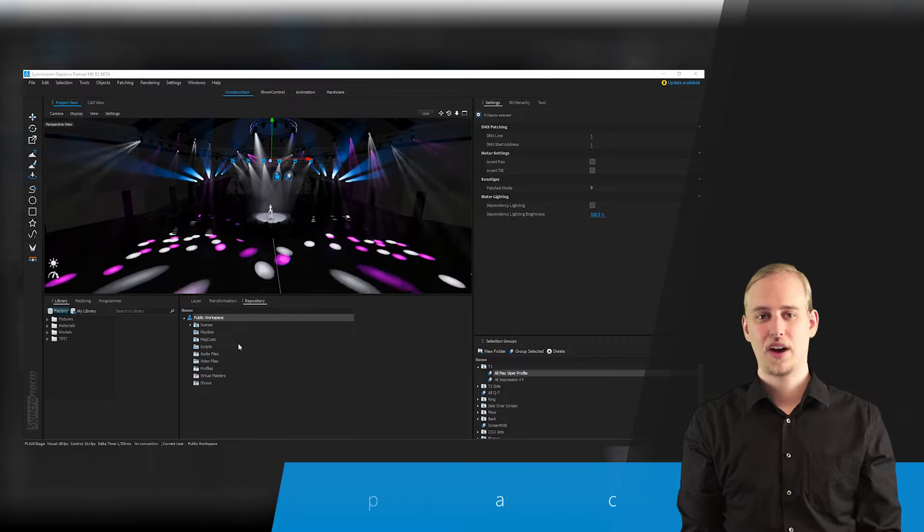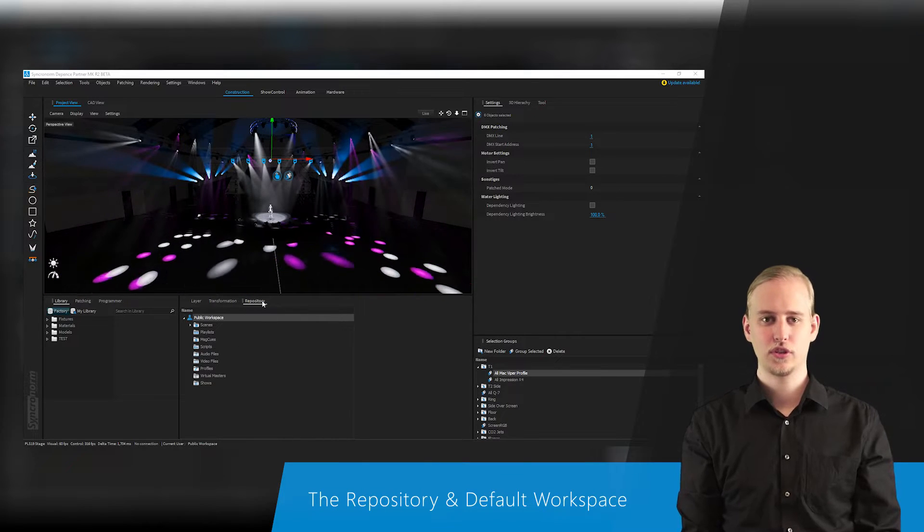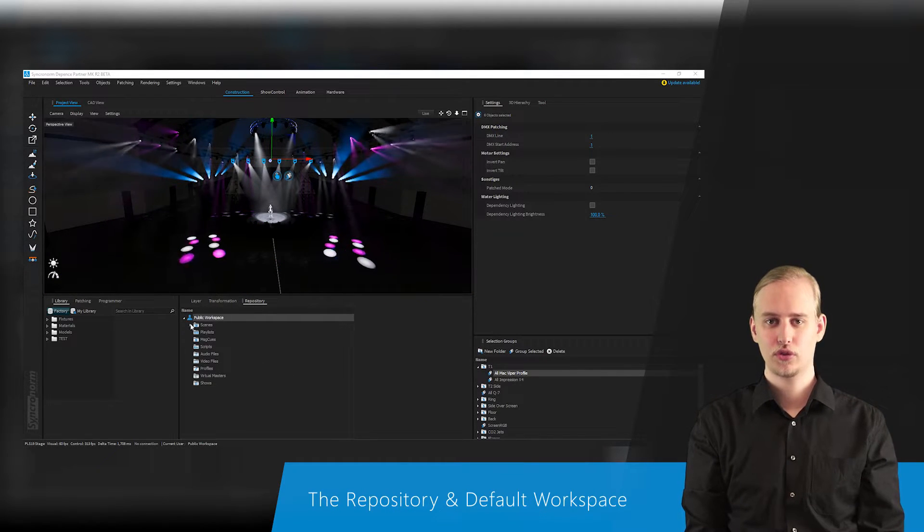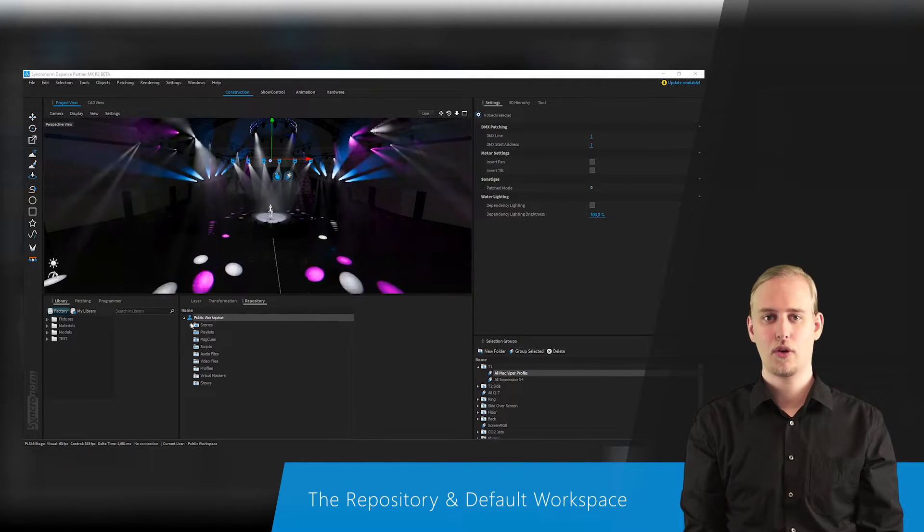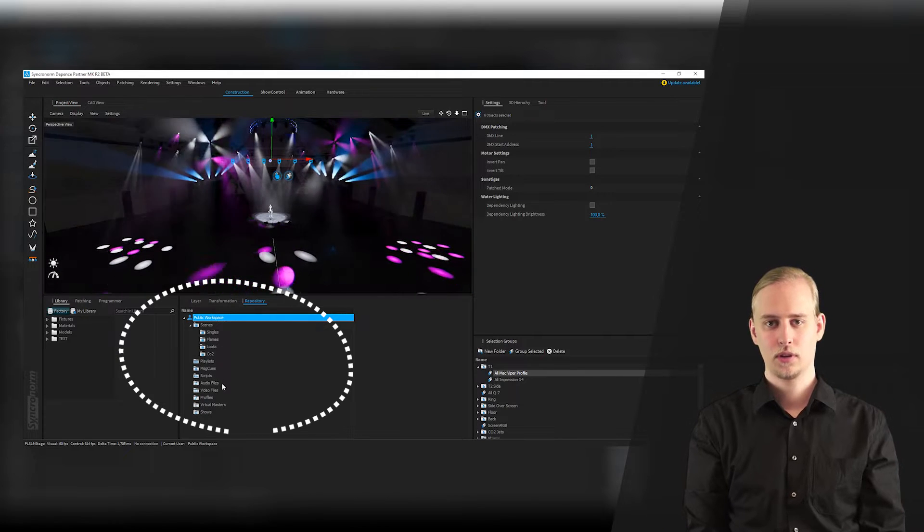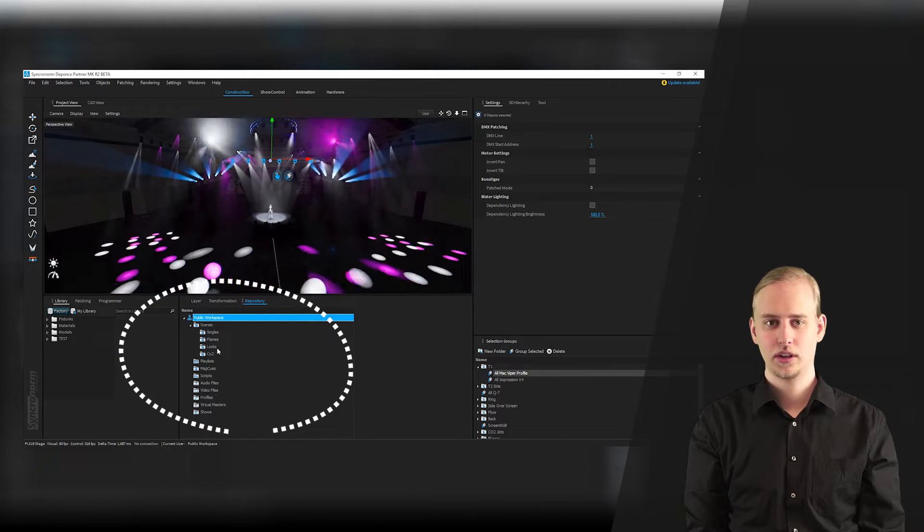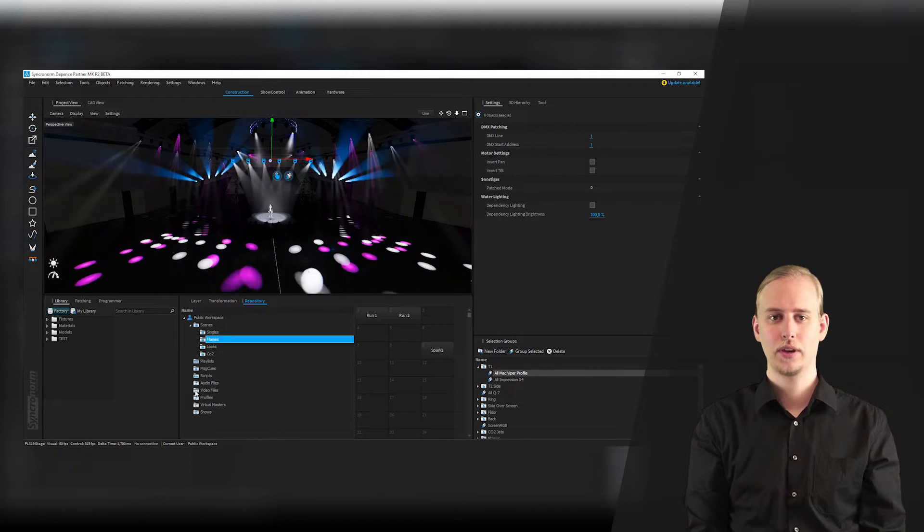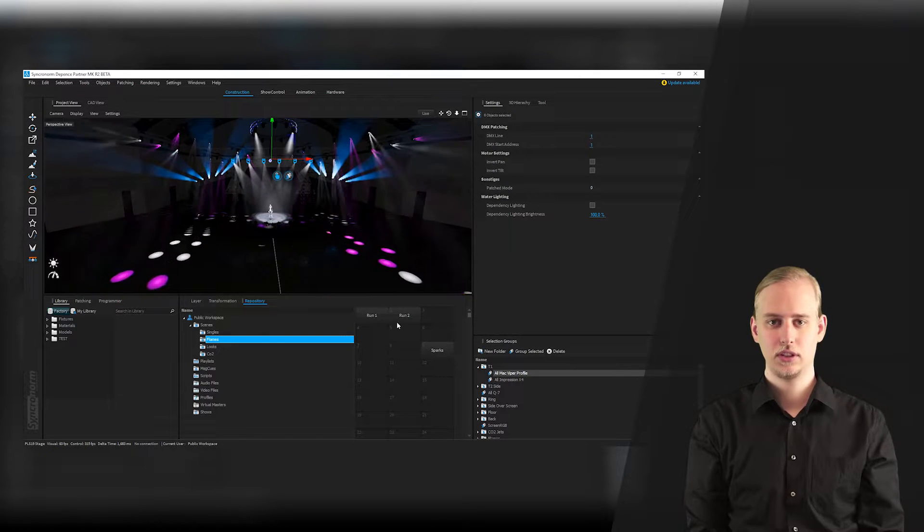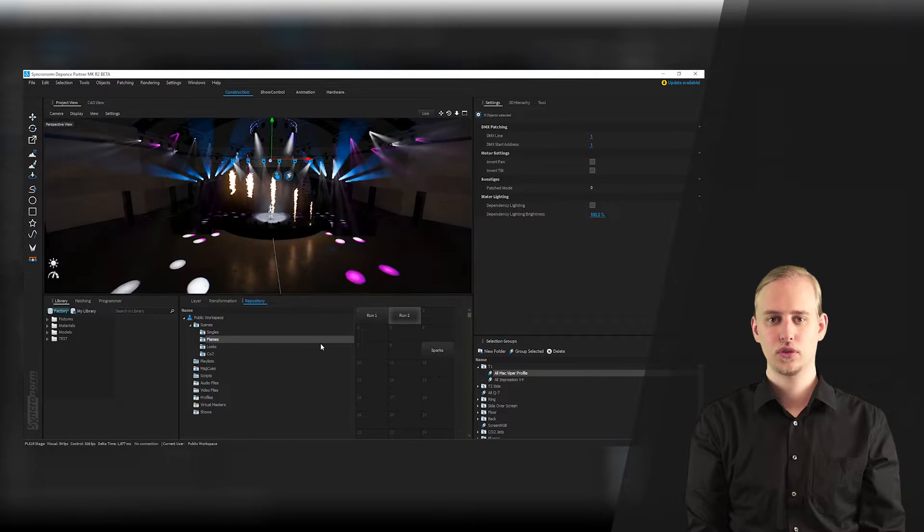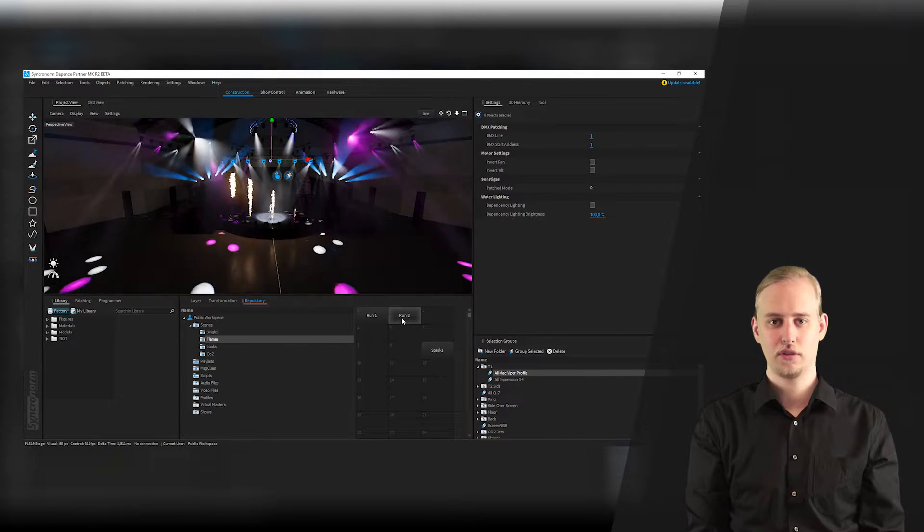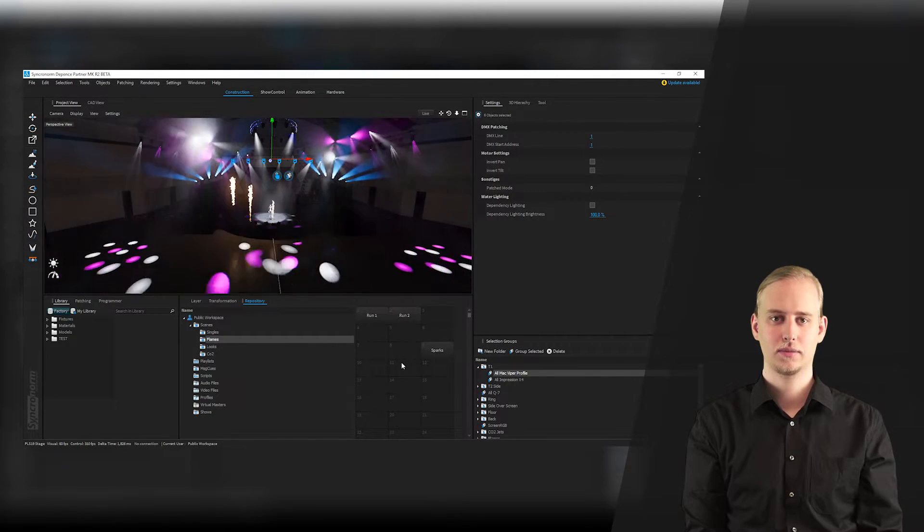You can find content which is necessary for controlling your project within our all new repository window. Every object and property relevant for controlling can be found here, be it scenes, shows, scripts, audio files or video files.